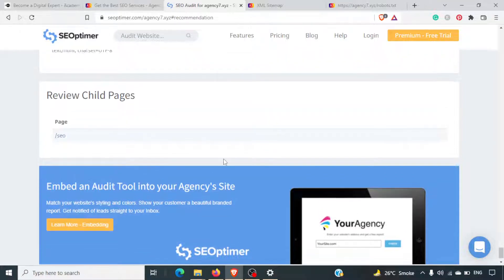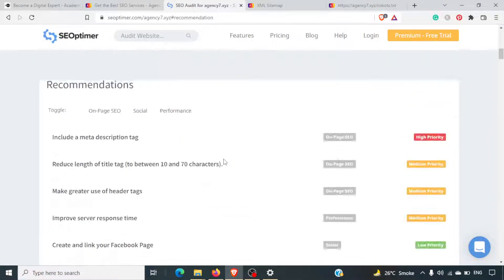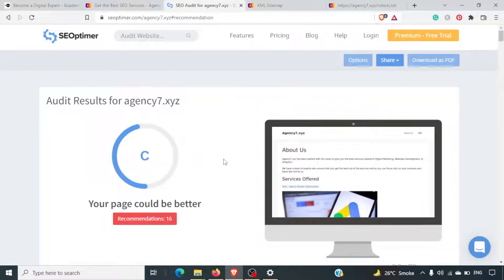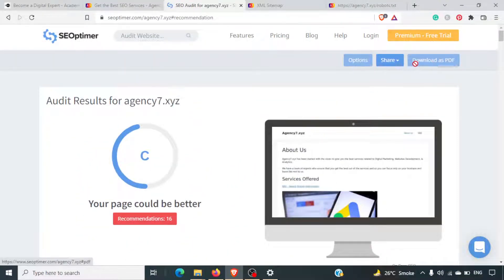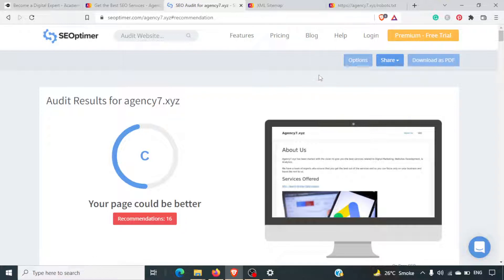This is one of the best audit tools you can find online. You can also download the report as a PDF with the premium version. If you want to do a complete website audit, you can start a 14-day trial, and it will give you information on the inside pages of the website as well.